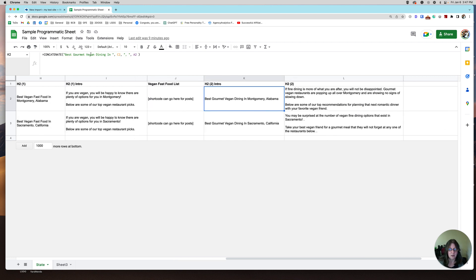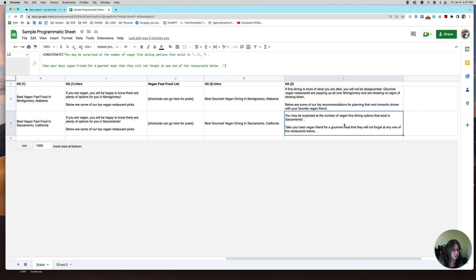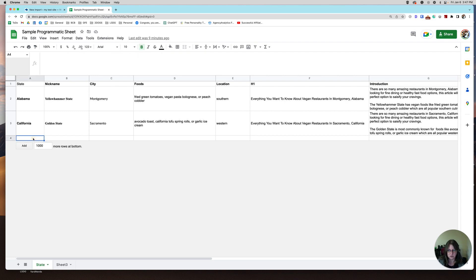Then you've got your H2: 'Best gourmet vegan dining in Montgomery, Alabama.' Custom text here with just one little variable, and then I did a second one with a different variable. That's all I do — I'll go on with as many sections as I need to. I typically have four or five sections with four H2s. Competitive research is also important here.